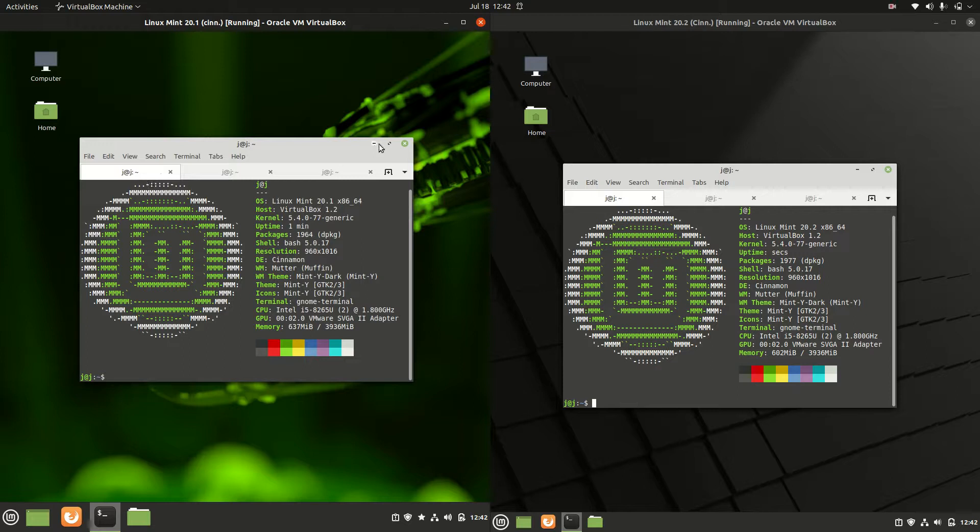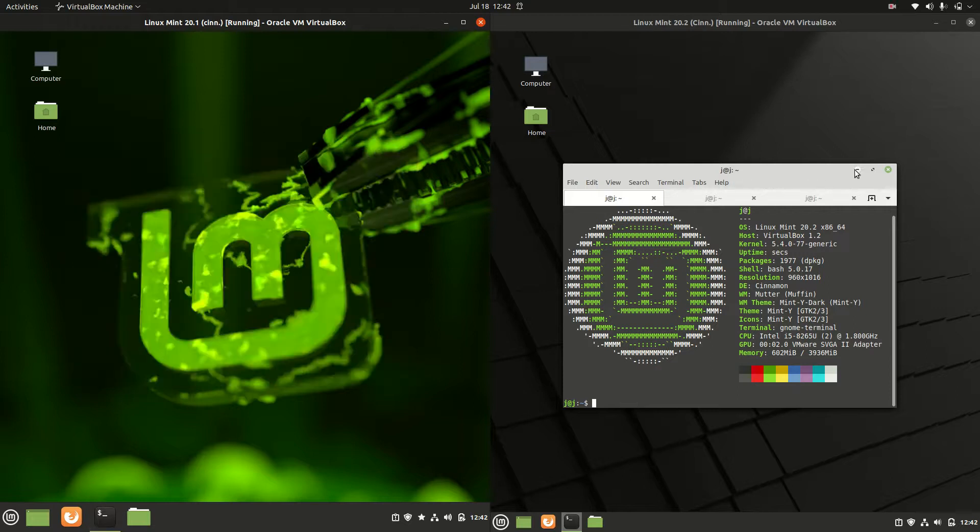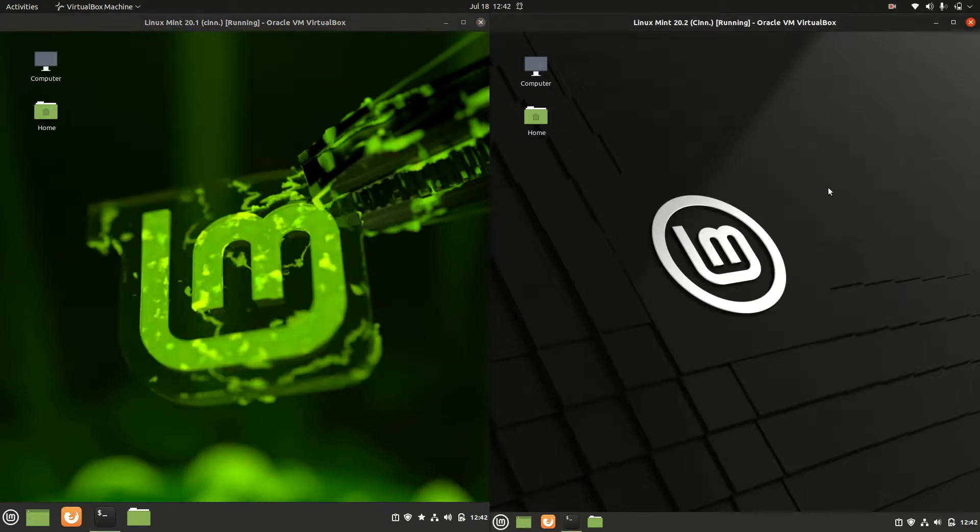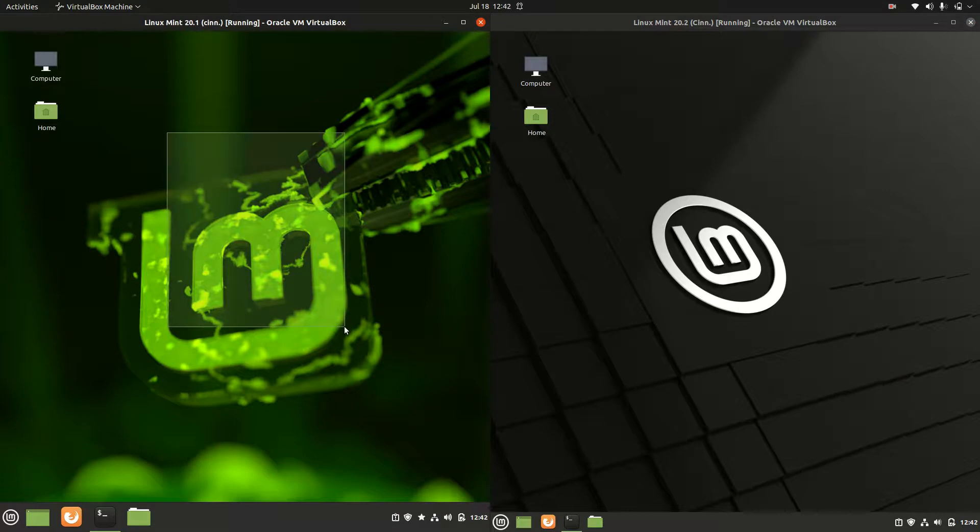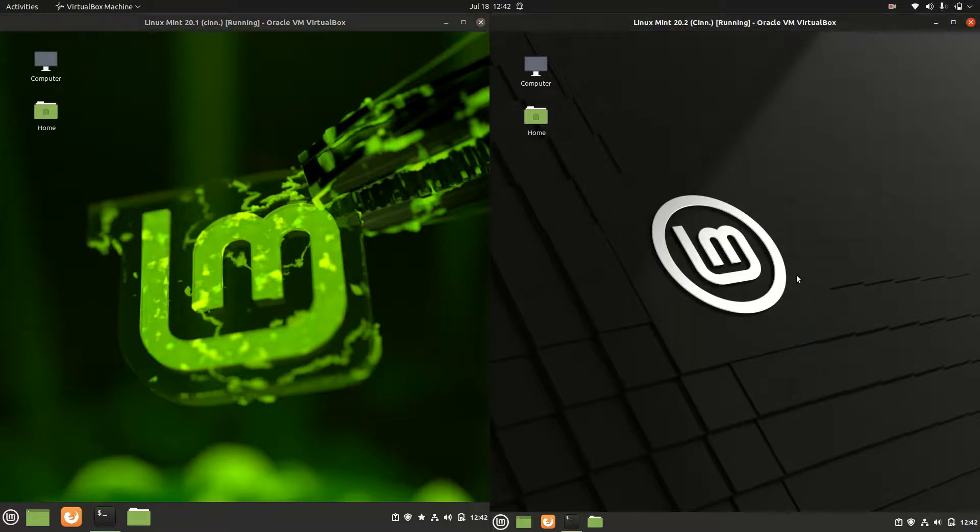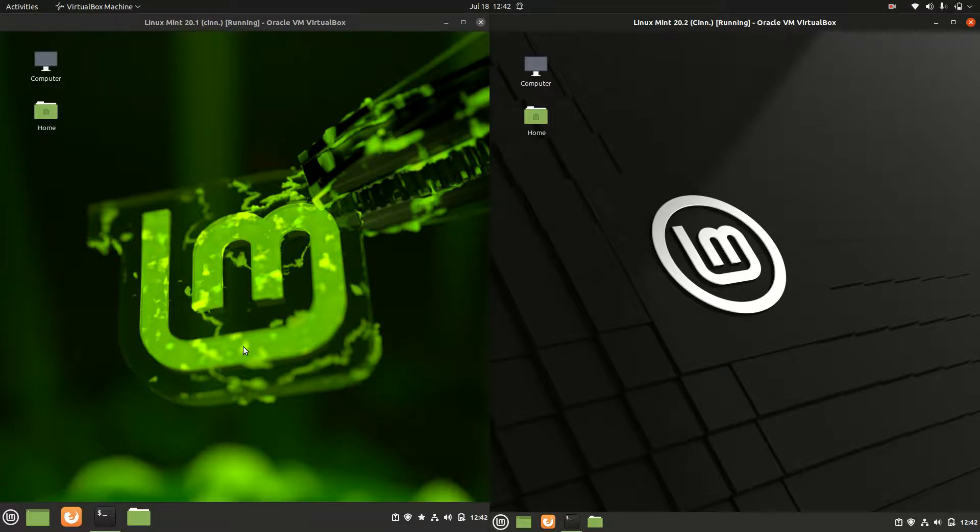Good day, YouTube. This is a quick comparison video between Linux Mint 20.1 on the left and Linux Mint 20.2 on the right, the latest release, just in terms of a quick spec sheet comparison.